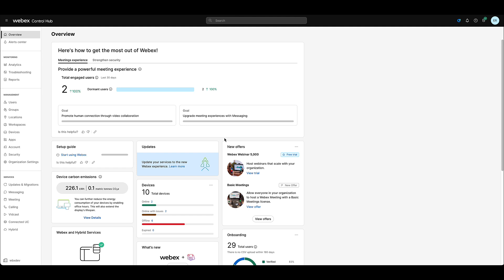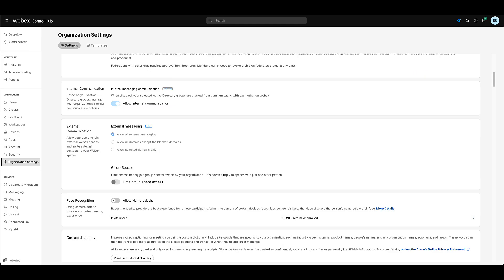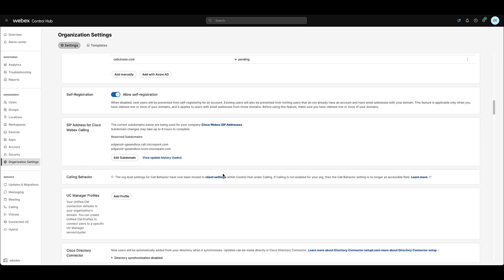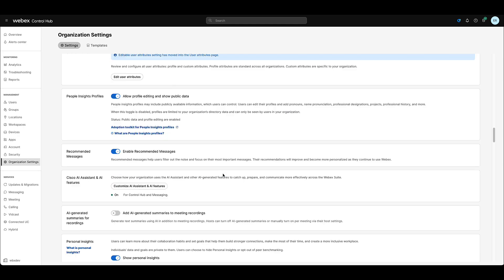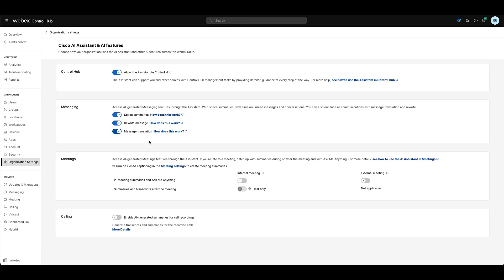First, sign into your organization in Control Hub. Ensure you have the necessary privileges to modify the organization settings. Once signed in, navigate to the left hand menu and click on Organization Settings. Then, scroll down to the Cisco AI Assistant and AI Features section. Click Customize AI Assistant and AI Features.